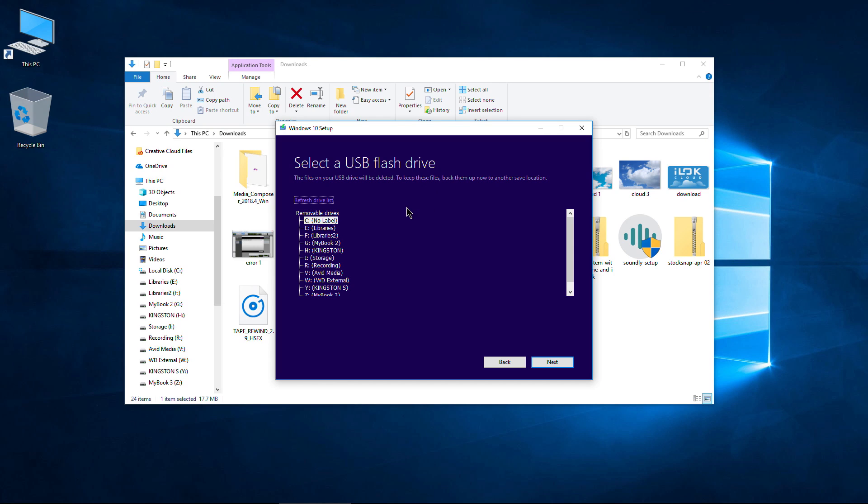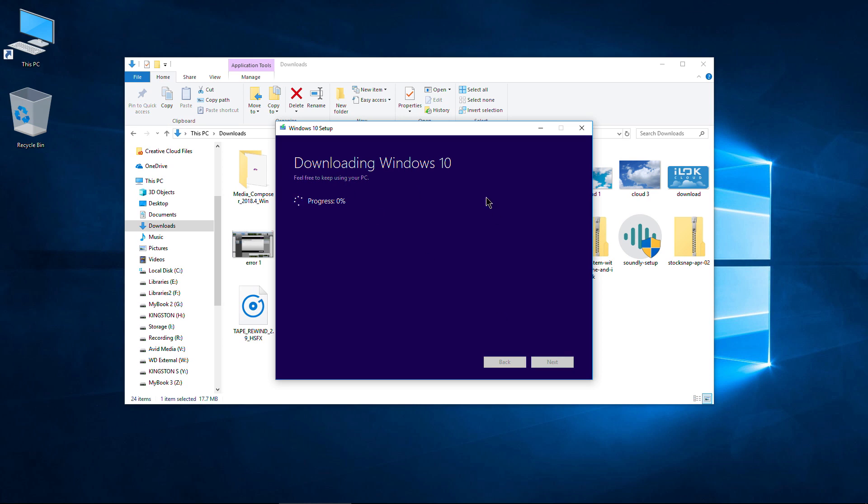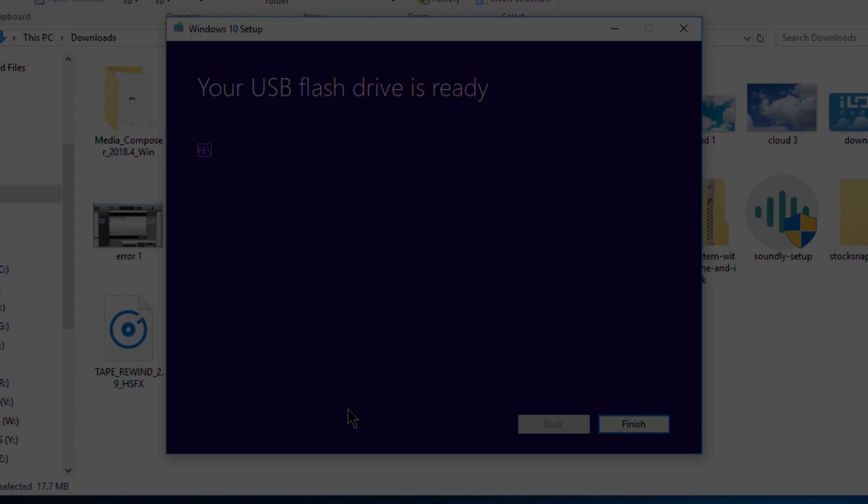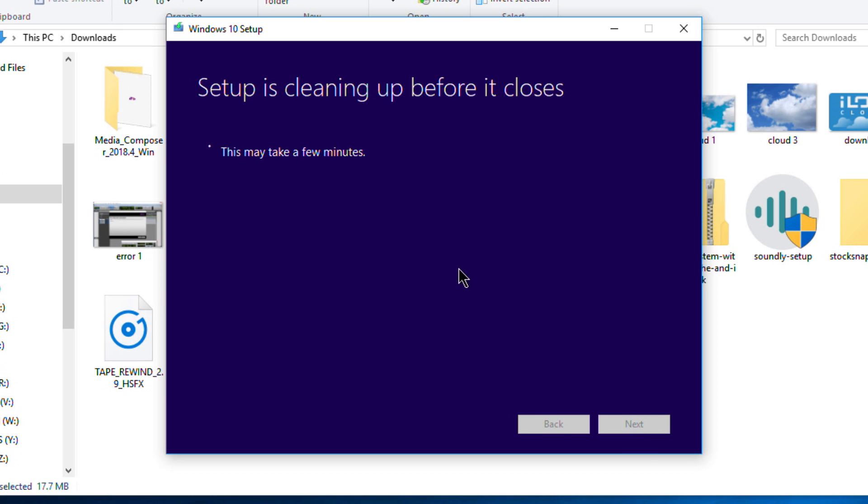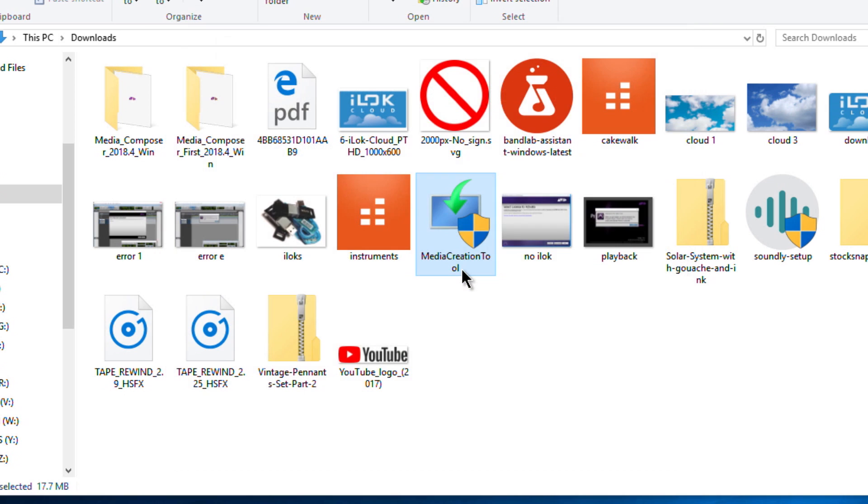Now it's going to download Windows and put our installation media together, so we just need to wait. And we are done—our USB flash drive is ready to use. We can click Finish here, and it's going to clean up before it closes.